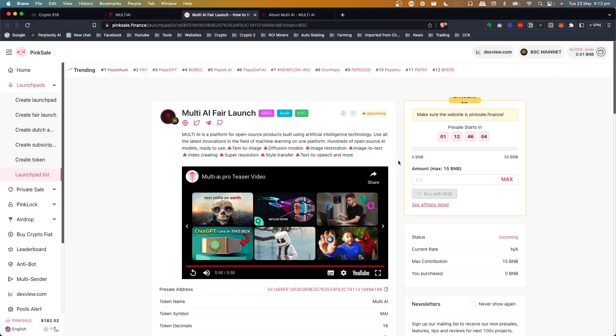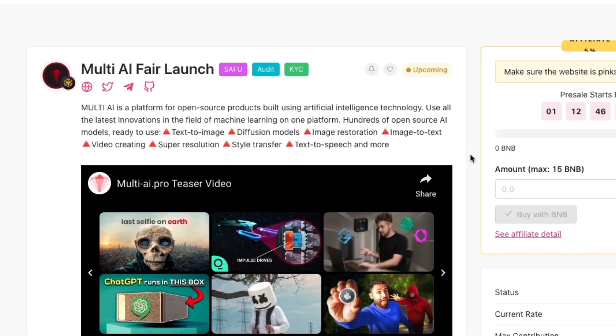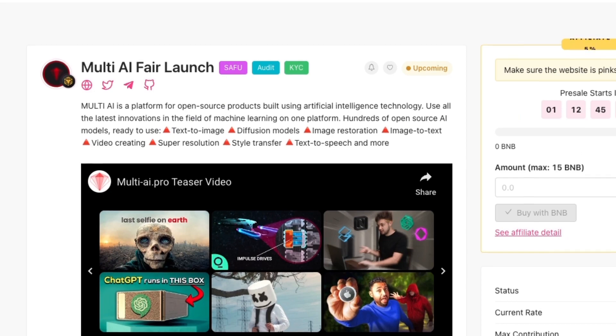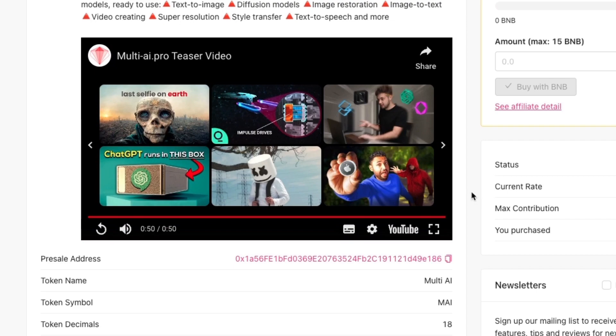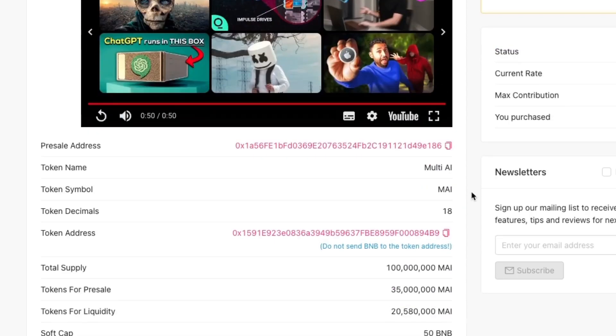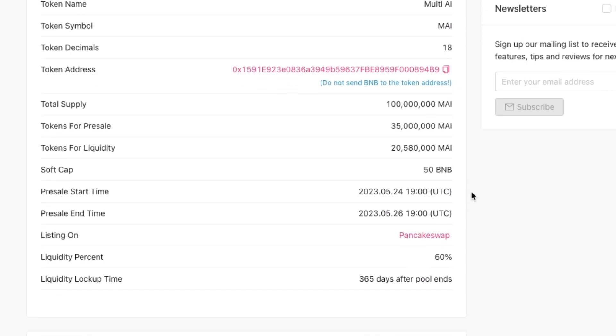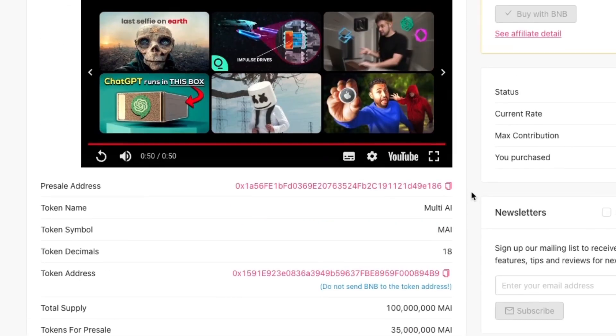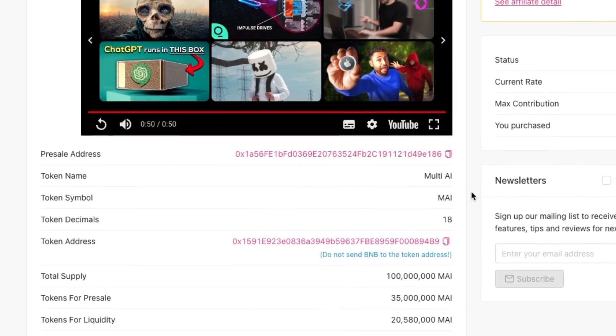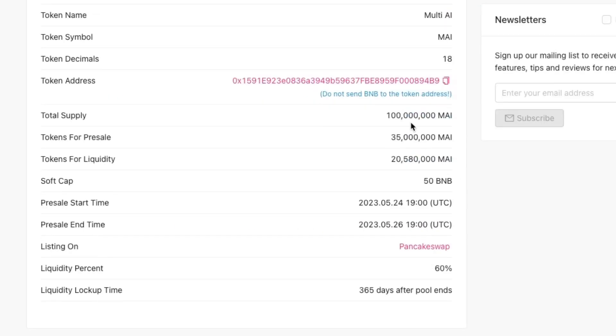I think it's called MAI, is what they call it. So let's have a look at their launch, what's going on. They really have got a use case, which is really good to see. You don't see that very often. They're after 50 BNB, which is achievable. Max 15 BNB per contribution, so what's that, 1500 bucks or so?